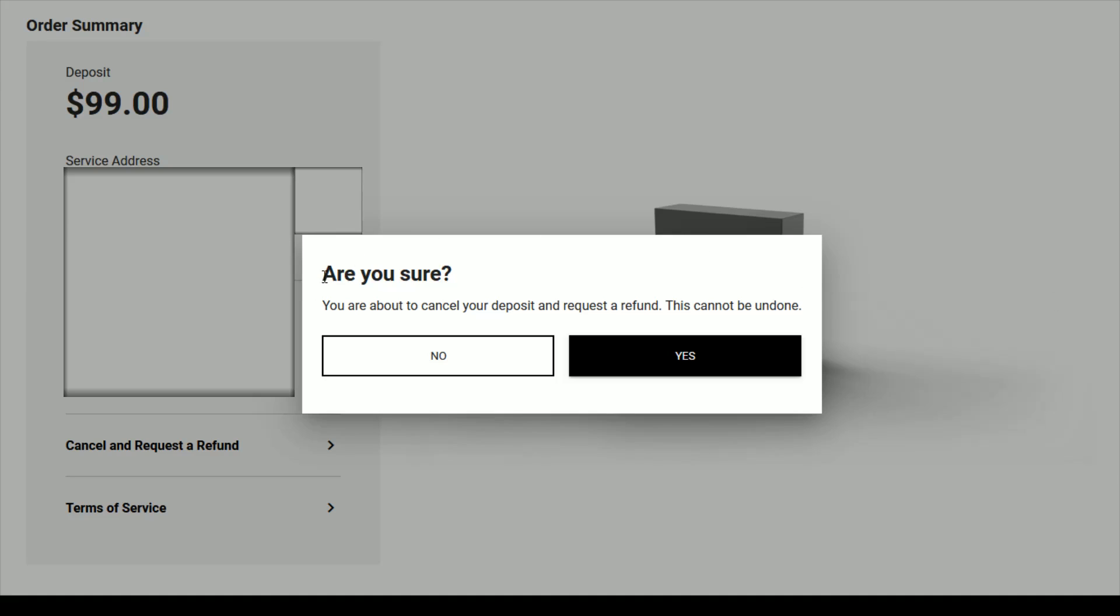And then it takes us to a final confirmation area where it says, are you sure you are about to cancel your deposit and request a refund? This cannot be undone. And if you are sure you can click yes, otherwise click no.